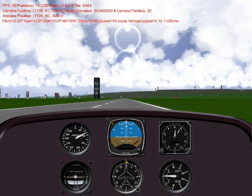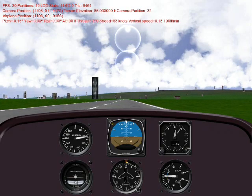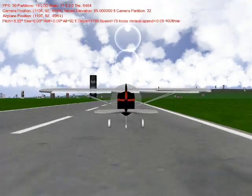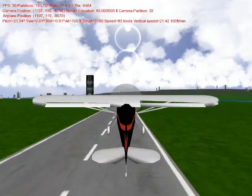We're getting ready for takeoff right now. We pulled back on the stick a bit, and now we're in the air.